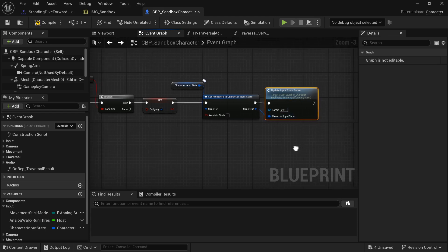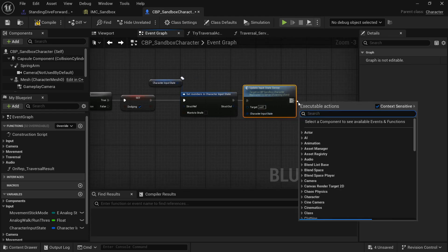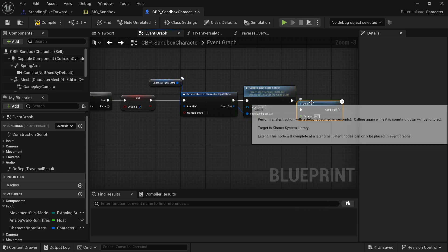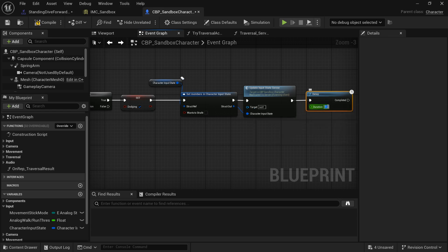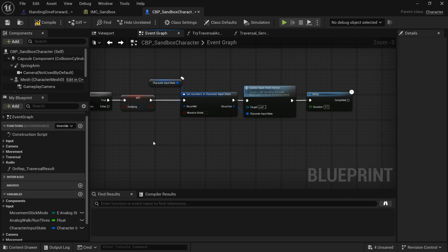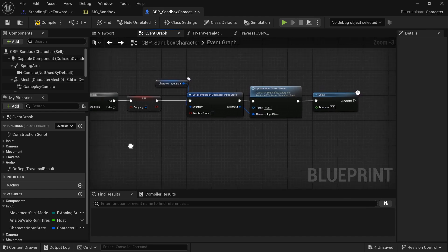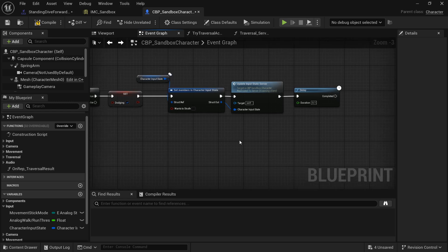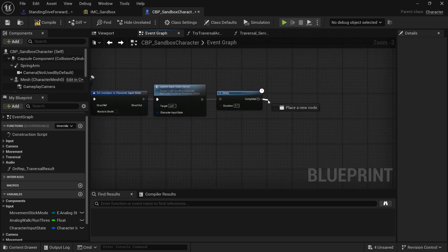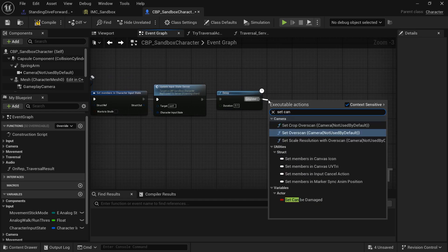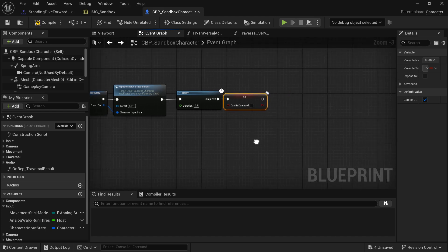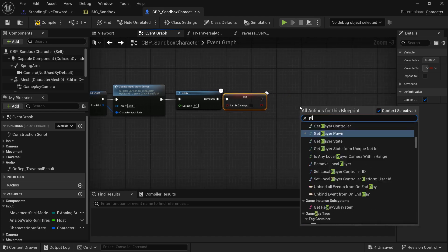From that, call Update Input State Server for network replication. Then add a small delay so the engine knows what direction we're rolling in.